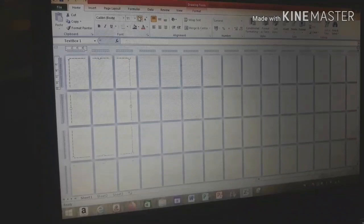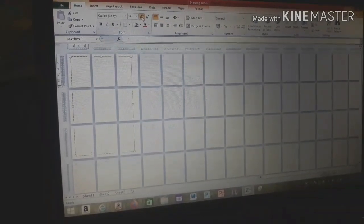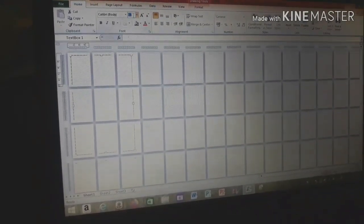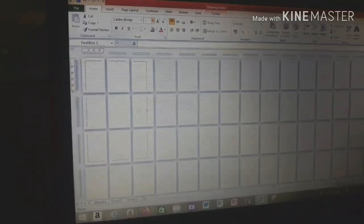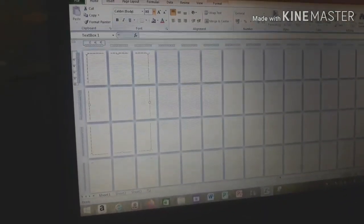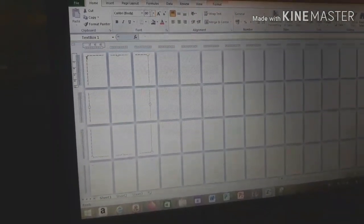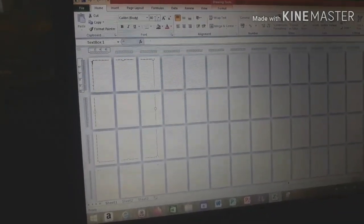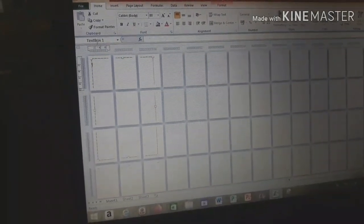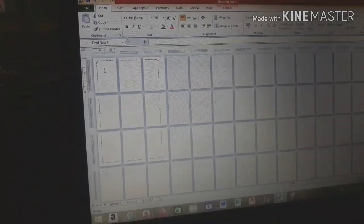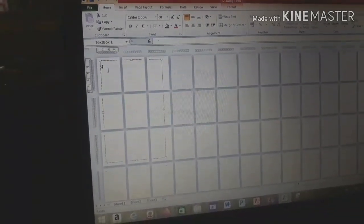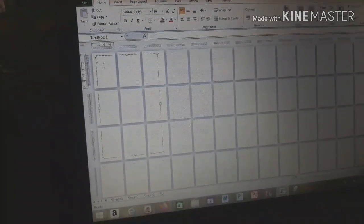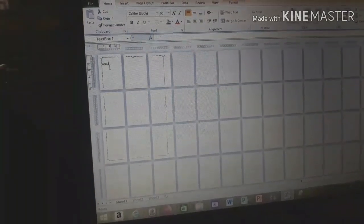Next, adjust the size of the letters. Choose which font we're going to use. I made it size 80. Now we can type. Type whatever text you want there.